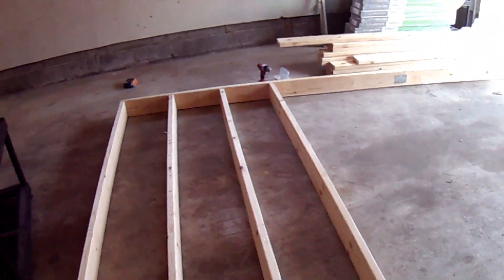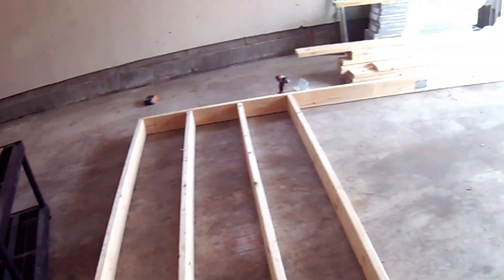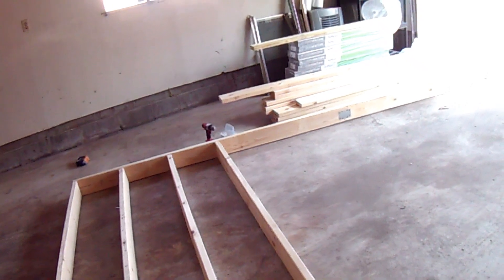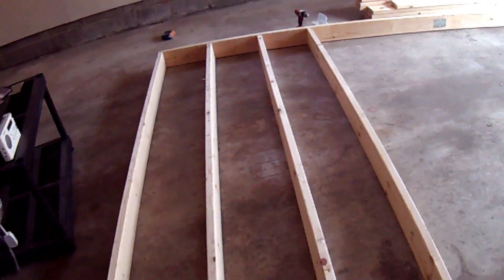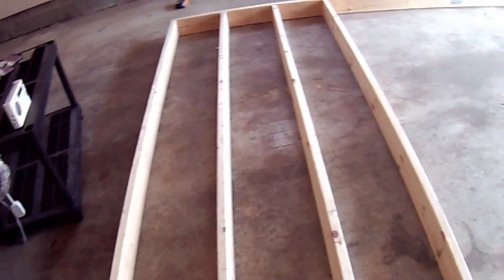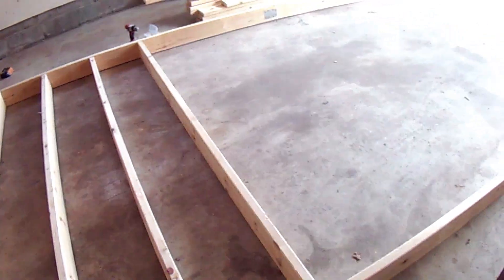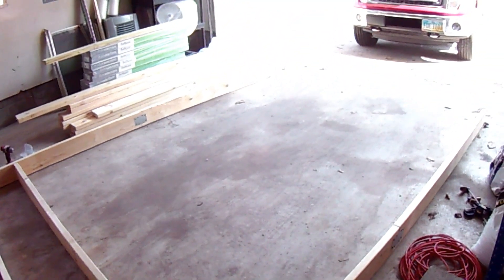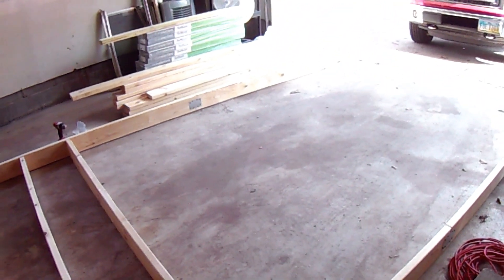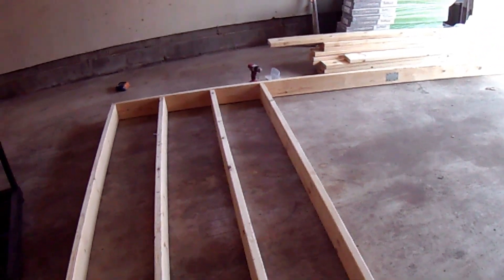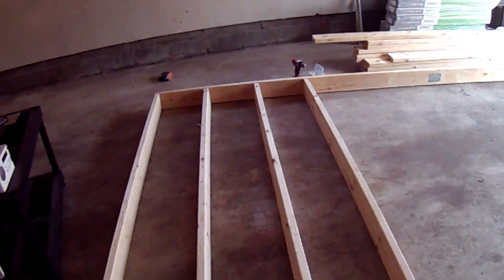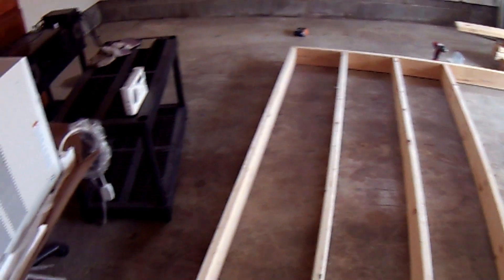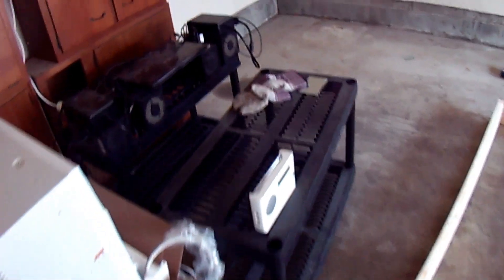But for our purposes, what we're going to do is build a frame using two-by-sixes with standard 16-on-center spacing. We're going to use high quality six-inch thick insulation to give a good R-value, and we're going to use a very large air conditioner.